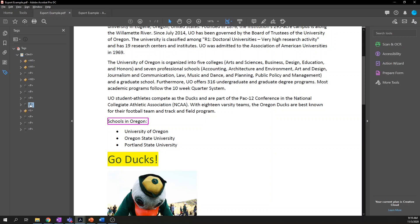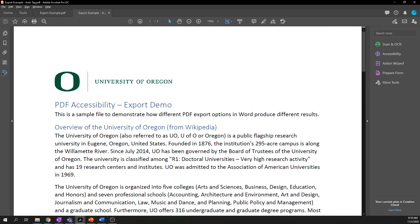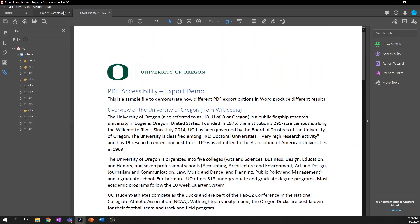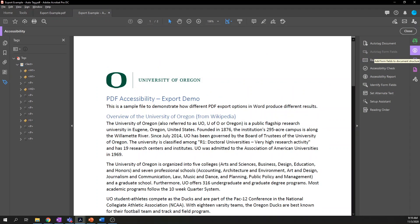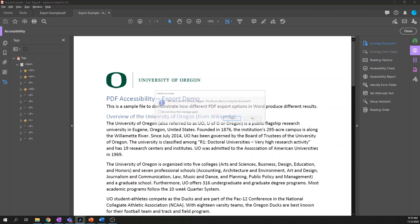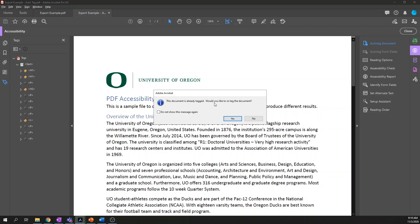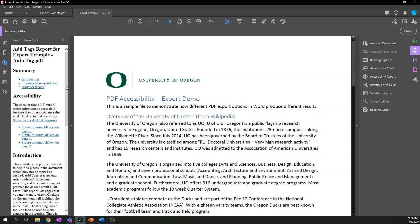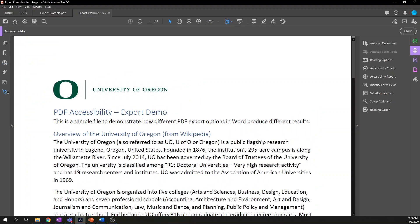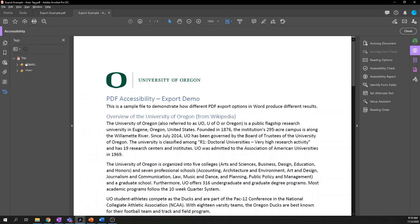I'll show you how to auto-tag documents and show you the difference in quality between what Microsoft Word exports and what Acrobat creates. I have two versions of the same document open, and you'll see that they have the same tag tree. To auto-tag a document, open up the accessibility tool — auto-tag document is right at the top. It'll give you a warning that it's already tagged and ask if you want to re-tag it. Let's say yes, and now let's go back to the tags — and it's different.